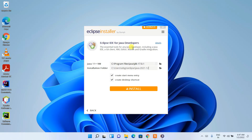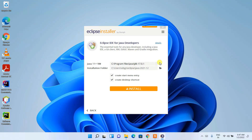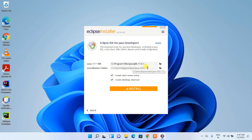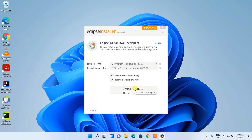Upon clicking that, you'll see the Eclipse IDE for Java Developers page. You can see that the latest JDK 17 path has been set, and the installation folder is also set. You need to install Java before installing Eclipse IDE — I have already made a video on how to do that. Once Java is installed, your JDK 17 path will be correctly identified. Keep everything as default and then just click on Install.